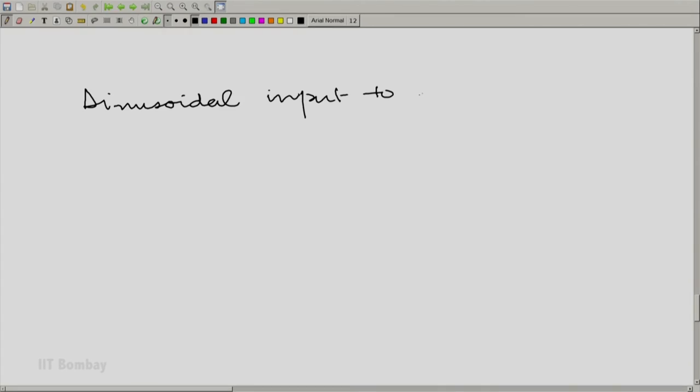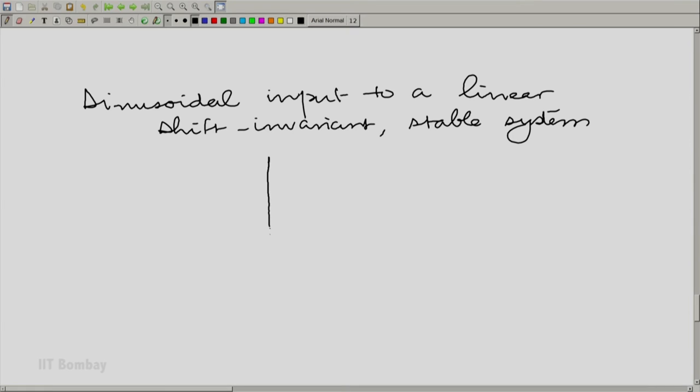Now the next question we are going to ask is: what happens when you put a sinusoid through a linear shift invariant system? We have seen that sinusoidal signals have a special place for various reasons. Suppose I have a linear shift invariant system and let us make our life easy by assuming the system is also stable. Why do we need the system to be stable? Because the sinusoidal input is bounded, and if the system is stable, we are guaranteed the output is going to be bounded. So let us assume we have a stable linear shift invariant system and see what happens when I put a sinusoid into it.